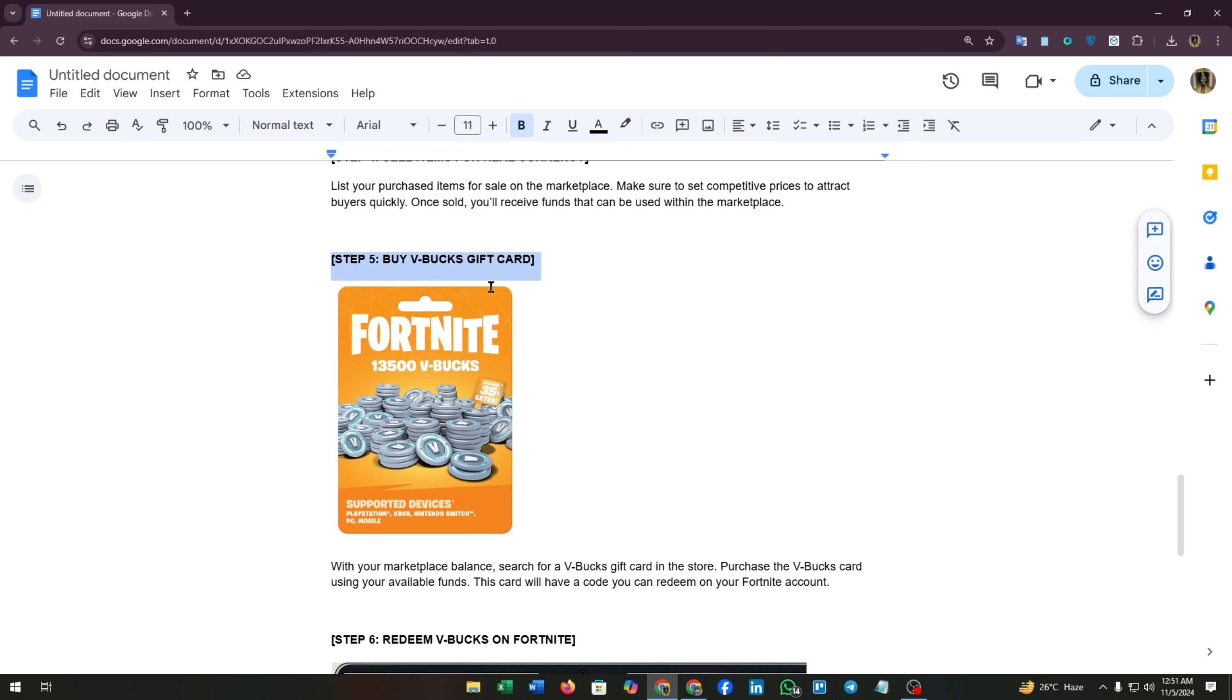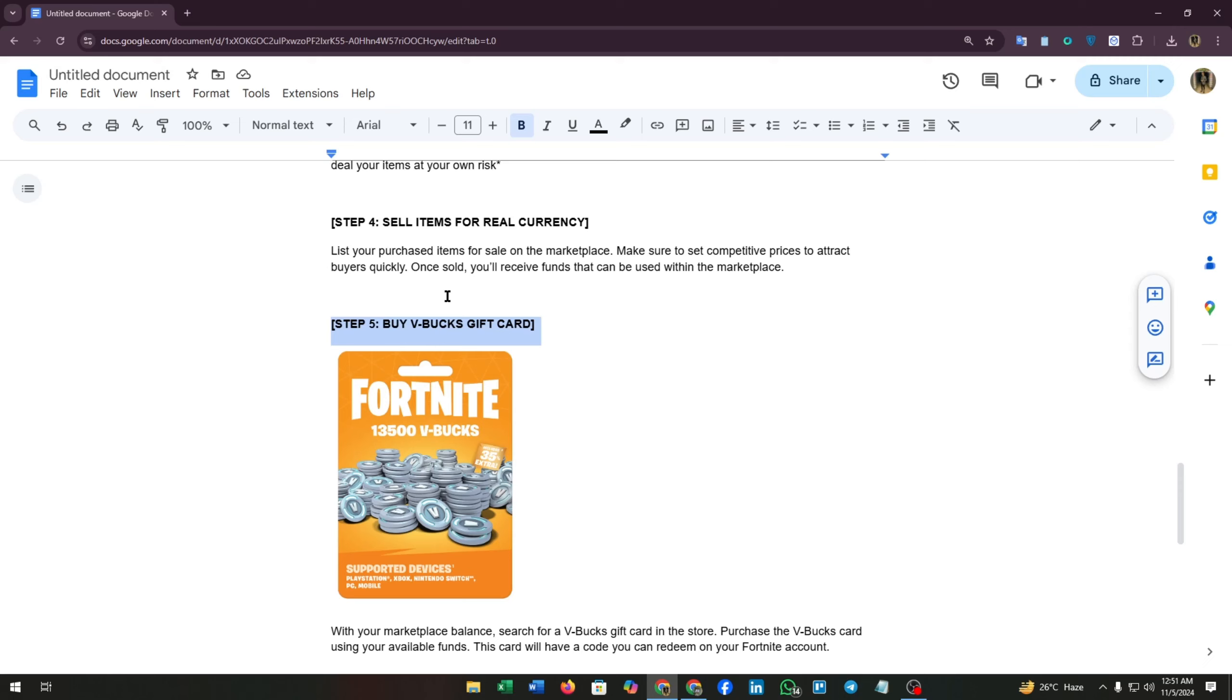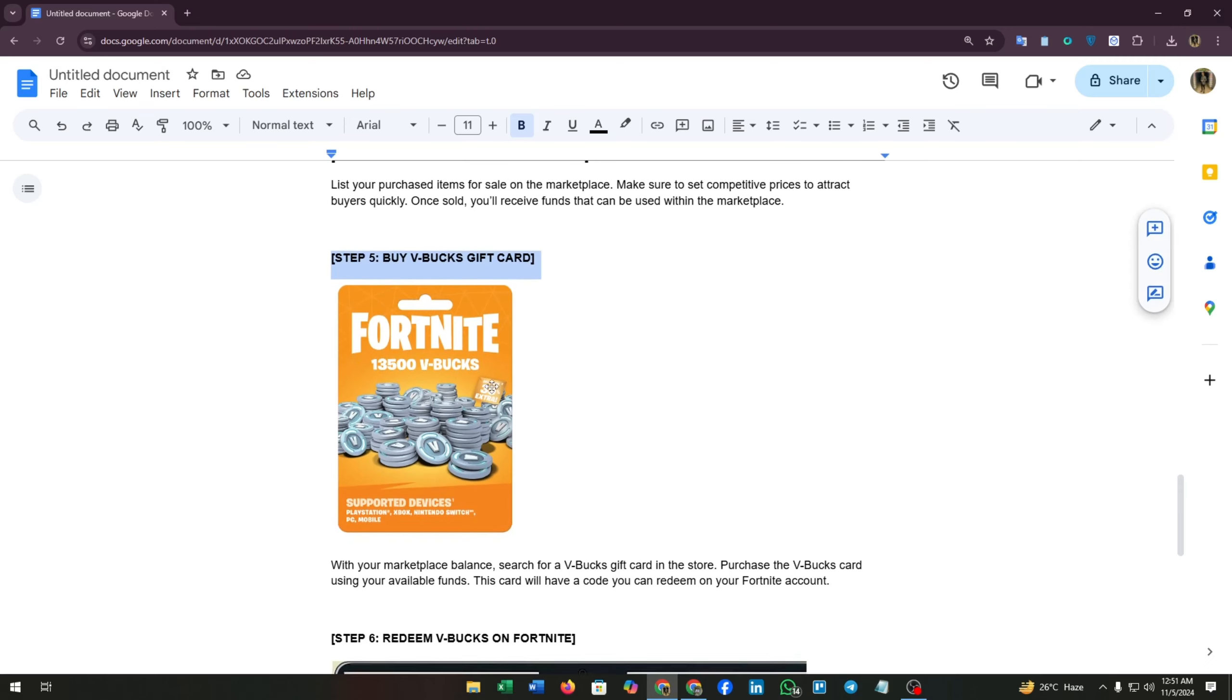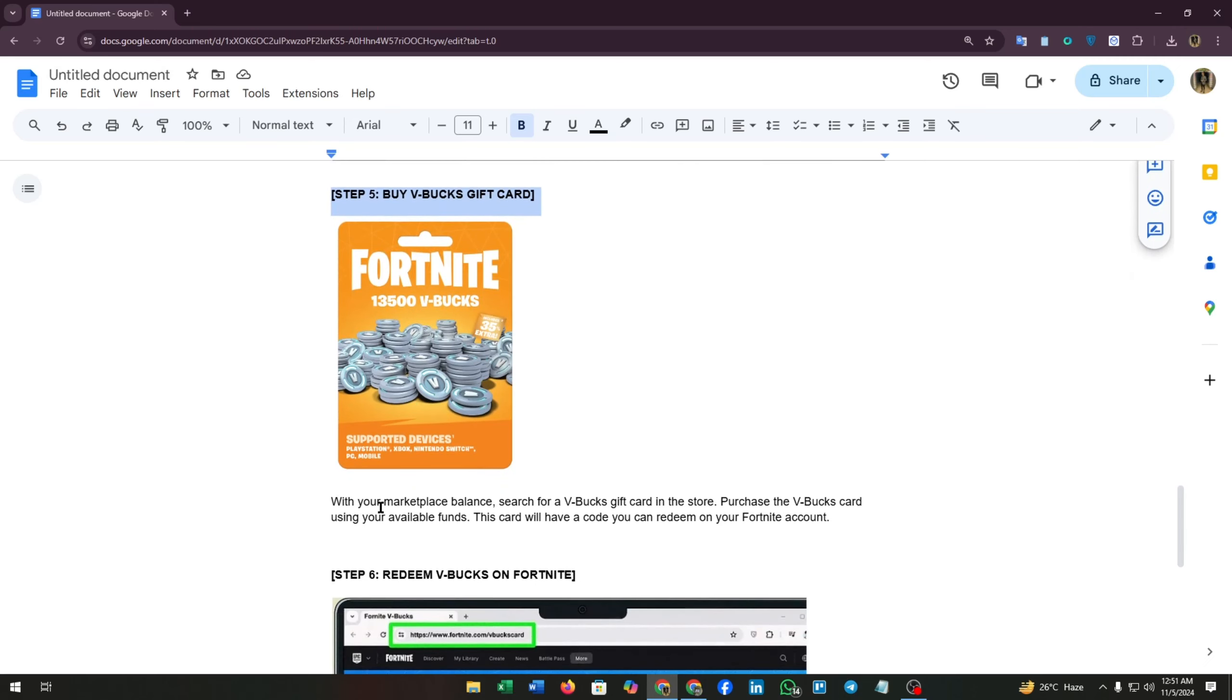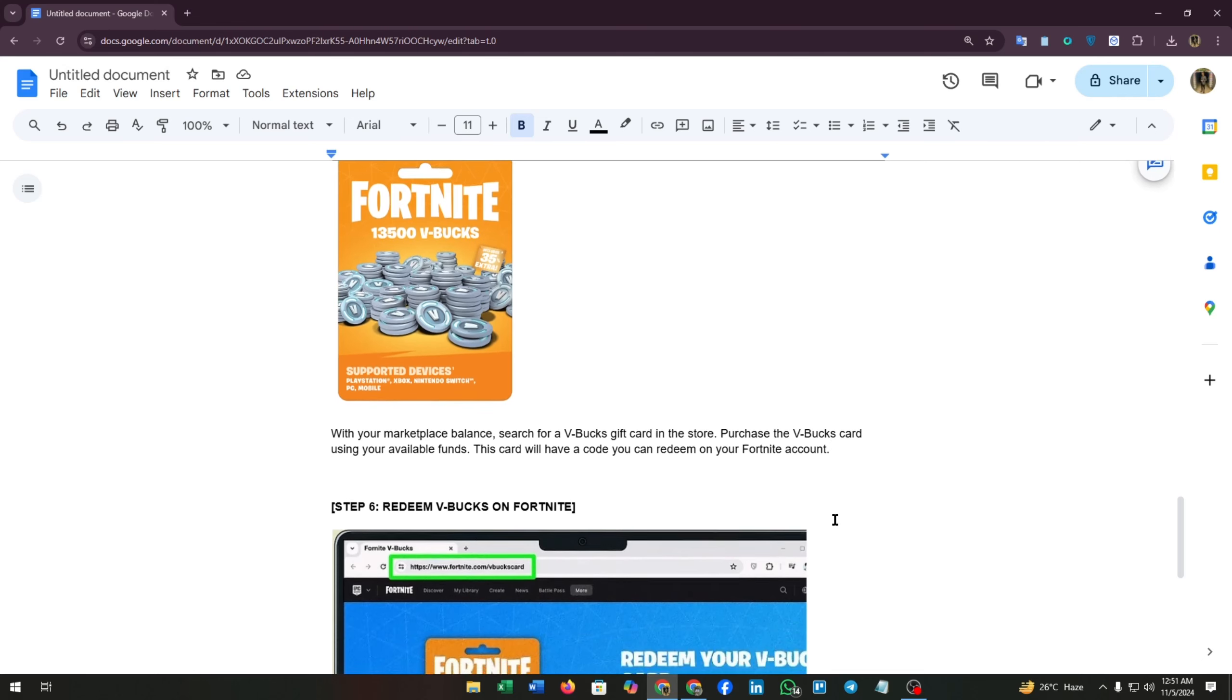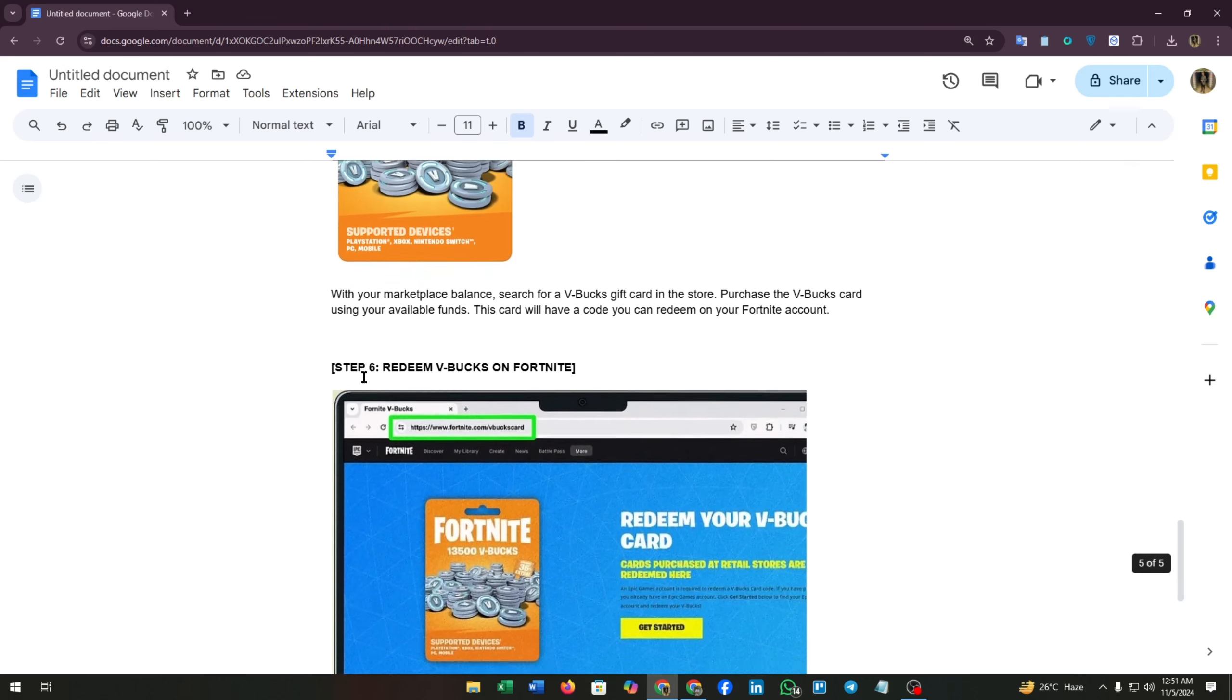Step five is buy V-Bucks gift card. With your marketplace balance, search for a V-Bucks gift card in the store. Purchase the V-Bucks card using your available funds. This card will have a code you can redeem on your Fortnite account.